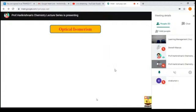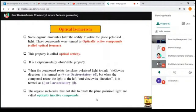Optical isomerism: certain molecules have the ability to rotate plane-polarized light, and those compounds are called optically active compounds. It is an experimentally observable property. You place the molecule in a polarimeter and observe the optical rotation. If the rotation is clockwise, we call it positive rotation or dextrorotatory. If the rotation is anticlockwise, we call it negative or levorotatory. Those molecules are called optically active molecules.